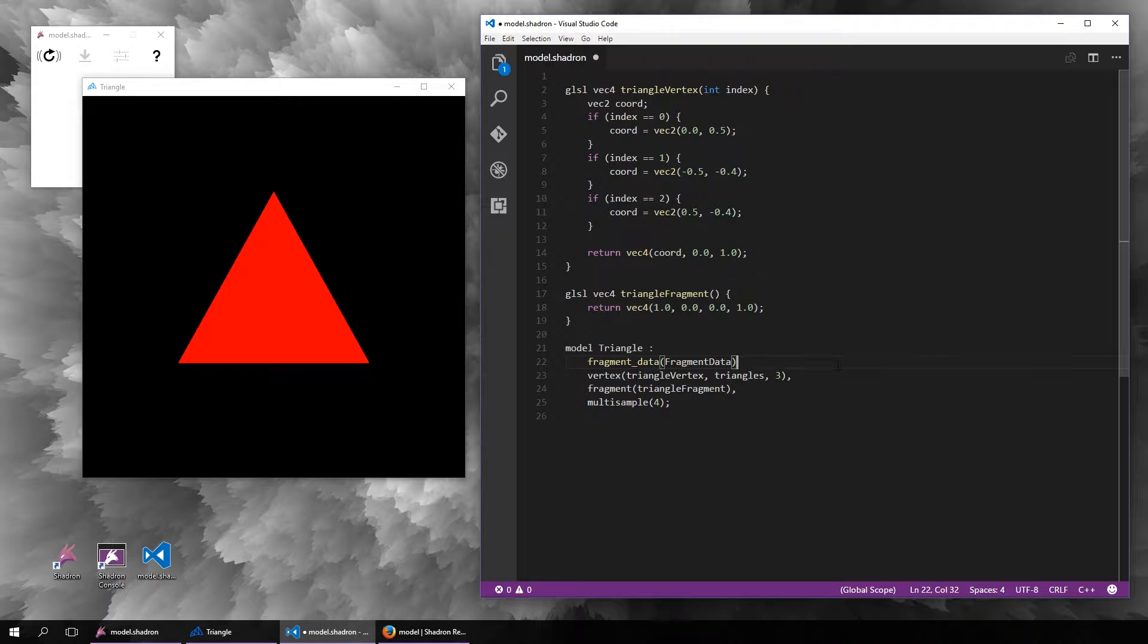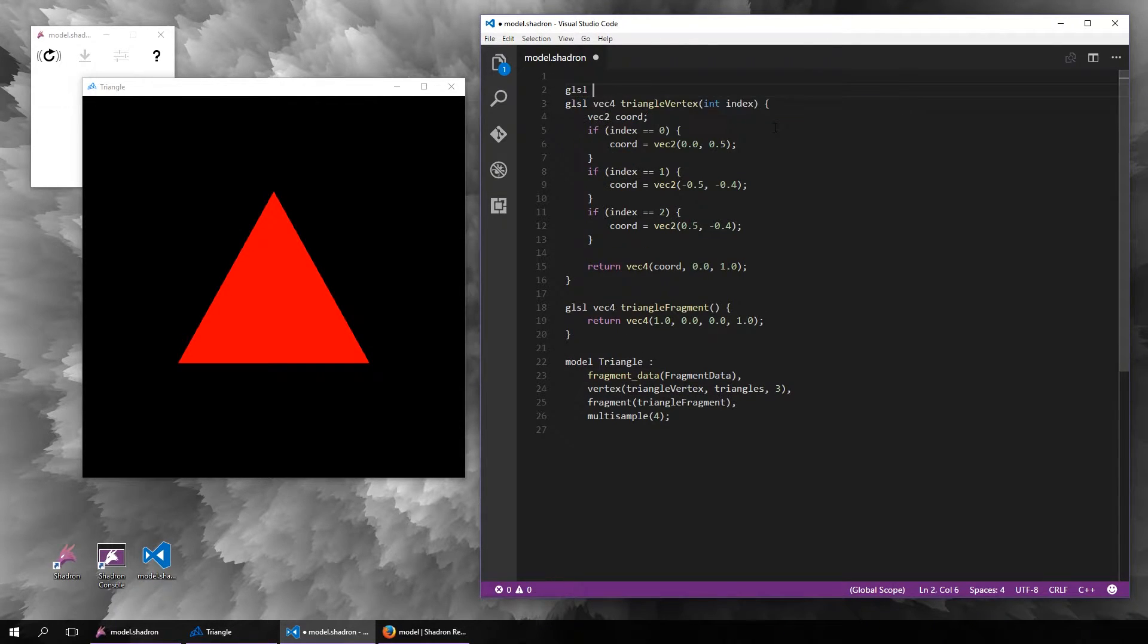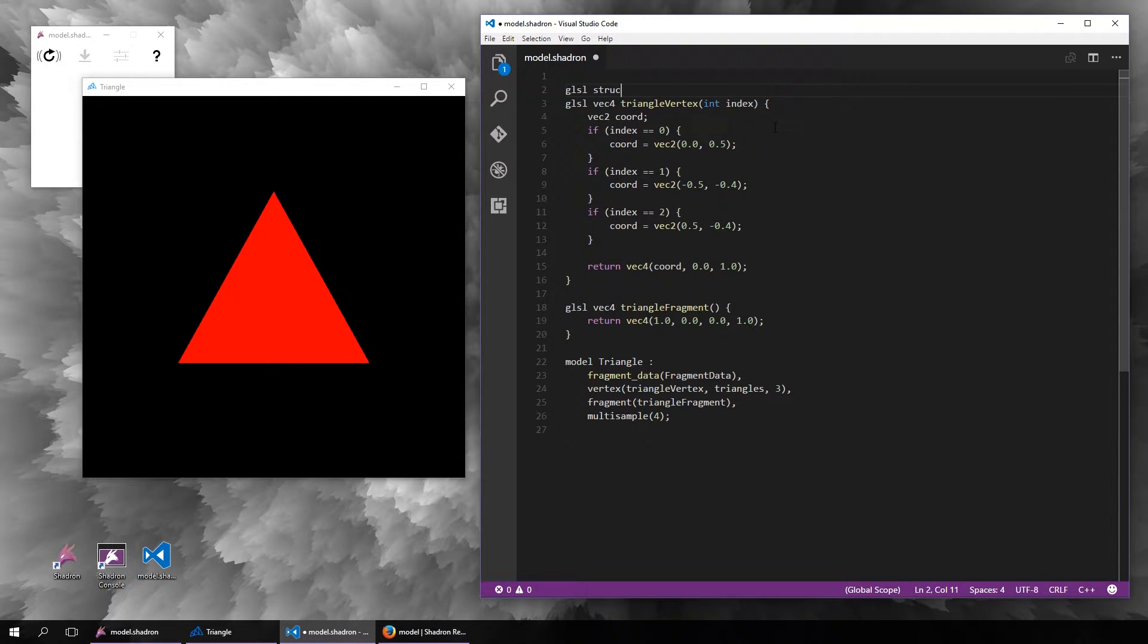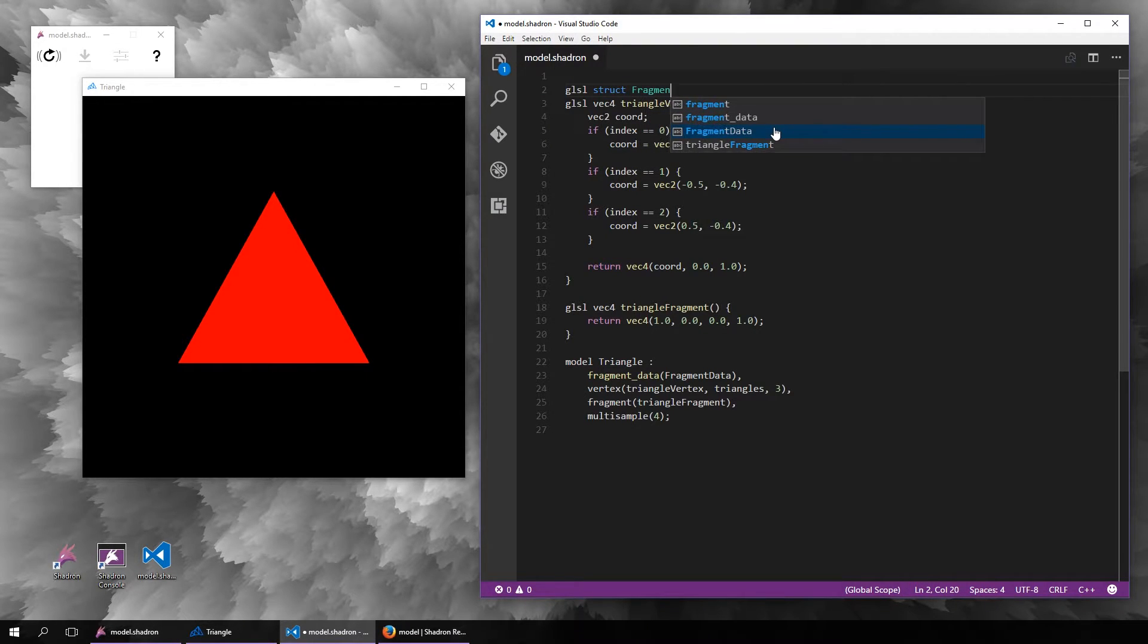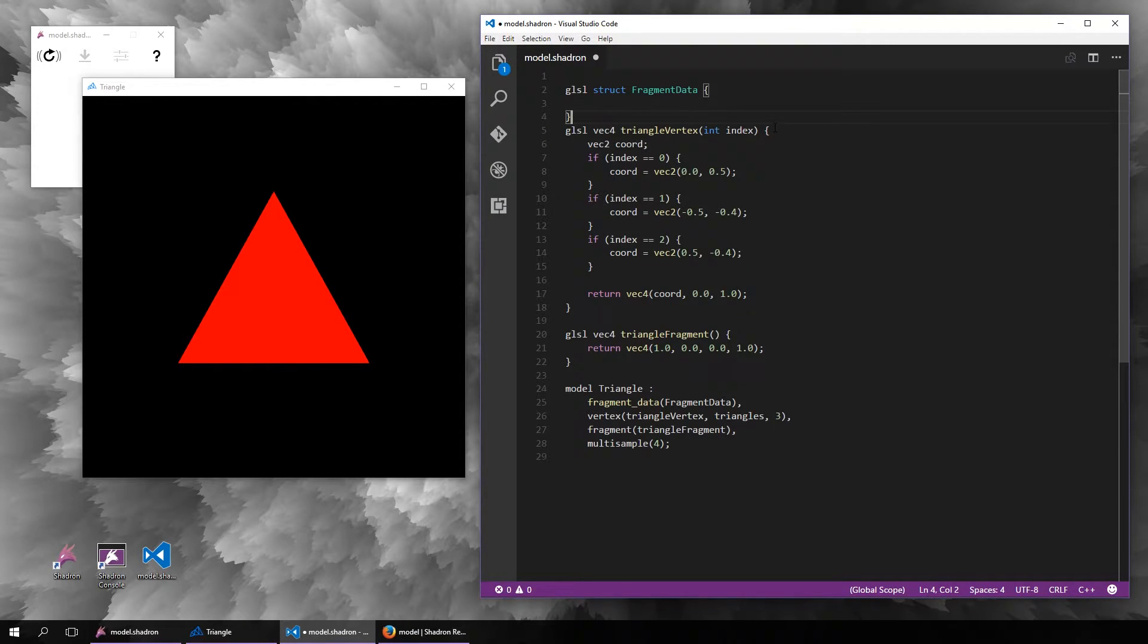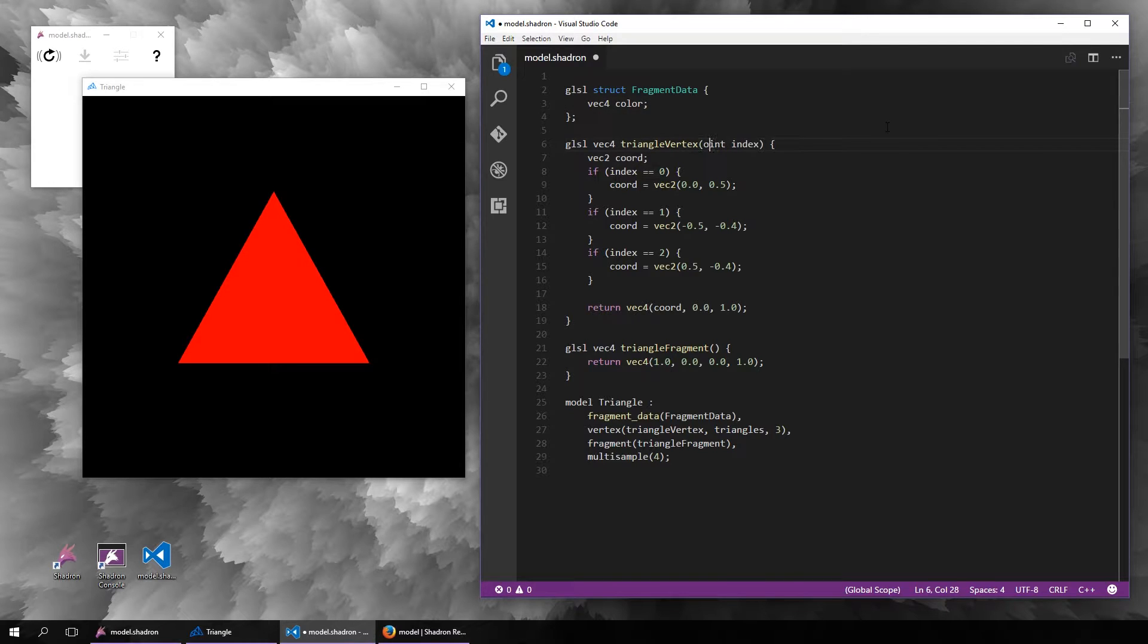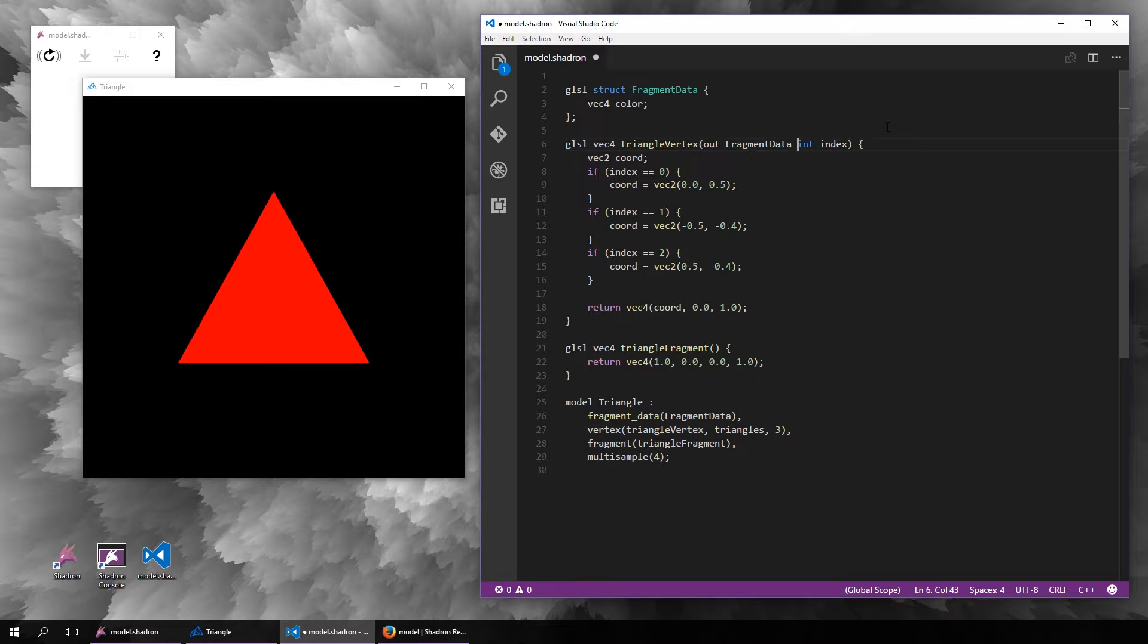Let's define a structure for the fragment data which will be passed from the vertex shader to the fragment shader. We need to add it as an output argument to the vertex shader and an input argument to the fragment shader, and set the value in the vertex shader.